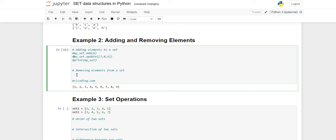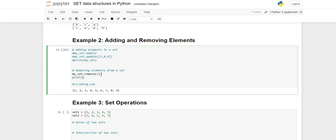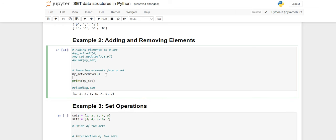For removing elements there is a method directly named remove. Using my_set.remove(3), I write the element I want to remove. When I execute the cell, three has been removed. There is also another method used for removing — discard. Using my_set.discard(9), nine has been removed.